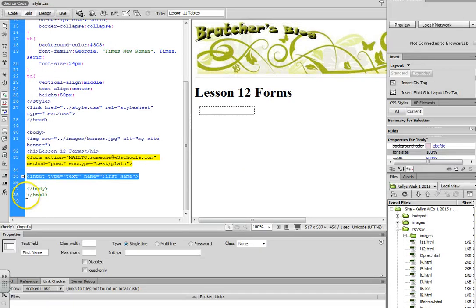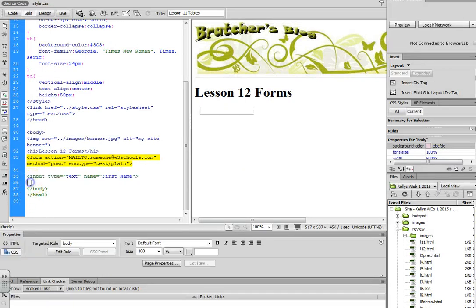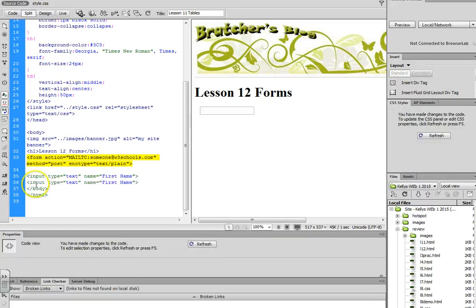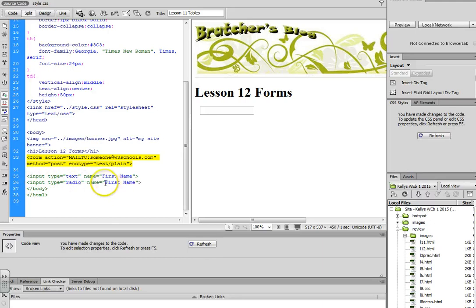So I could copy this one, and instead of text, I would change it to radio. And maybe I'm going to ask hair color. So the question, the name would say hair color to identify the question.